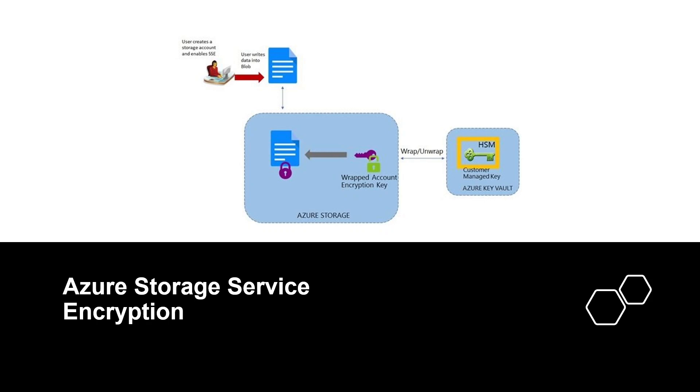Storage Service Encryption uses 256-bit AES encryption, which is one of the strongest block ciphers available in the world. AES handles encryption, decryption, and key management transparently.